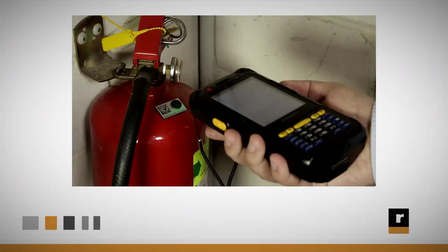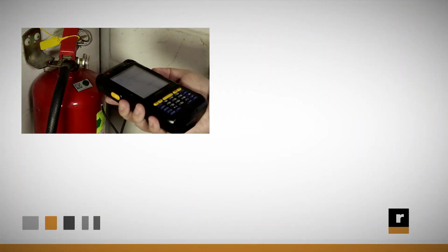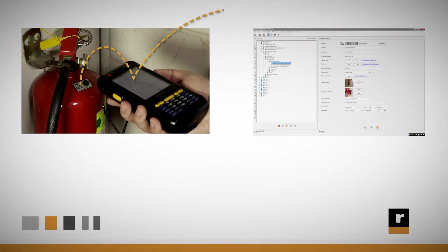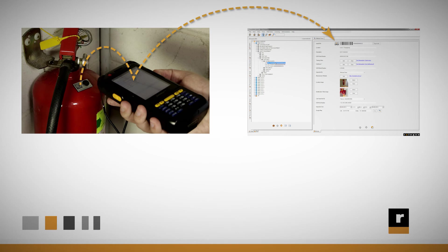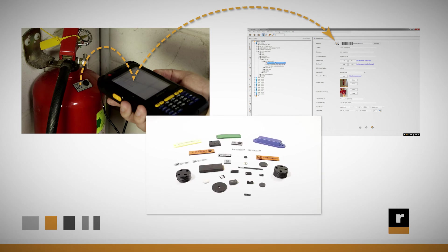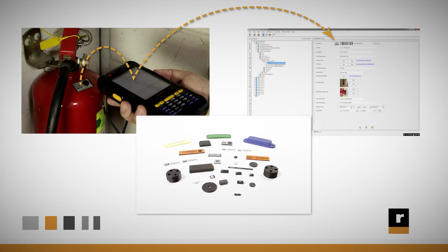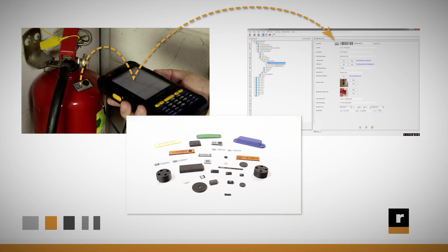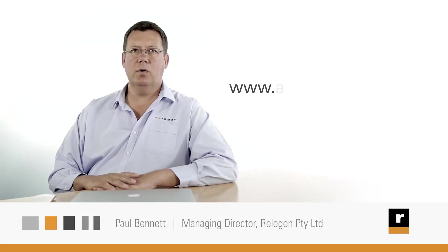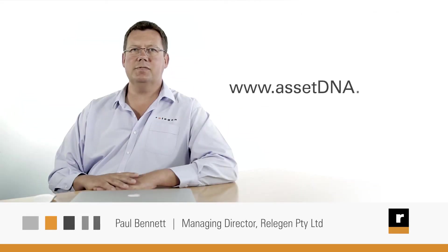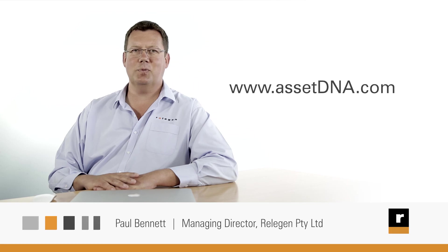The next video in our series will show you some of AssetDNA's easy-to-use mobile data capture apps, which work with a wide range of asset tagging technologies. For more information, please visit www.assetdna.com and thanks for watching this presentation.